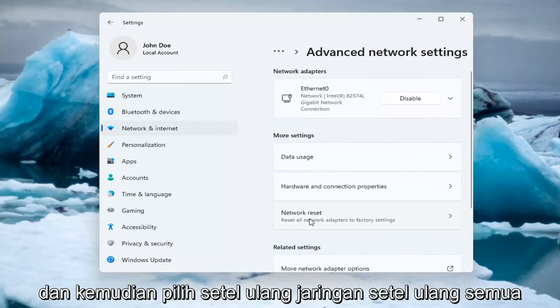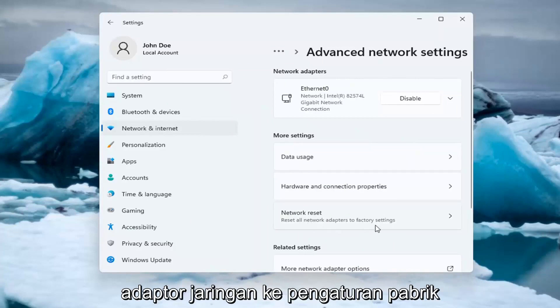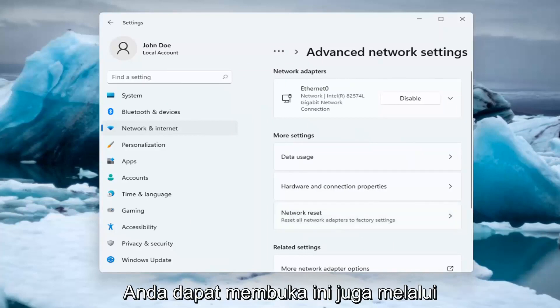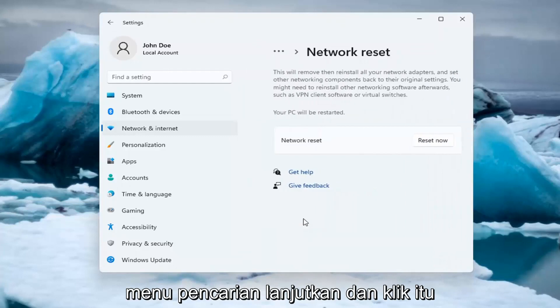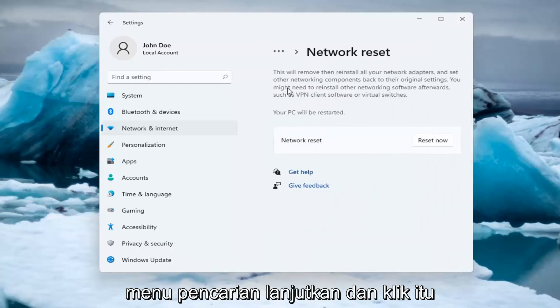And then select Network Reset. Reset all network adapters to factory settings. You can open this up through the search menu too. Go ahead and click on that.